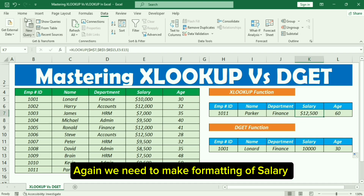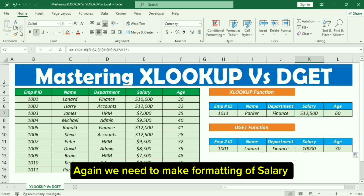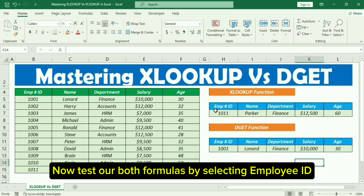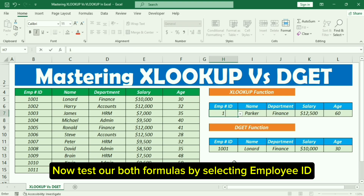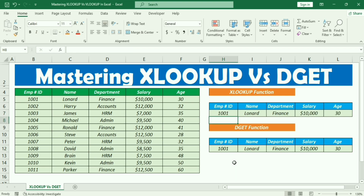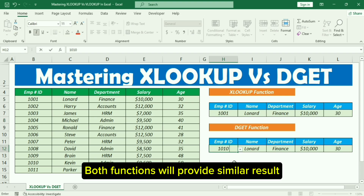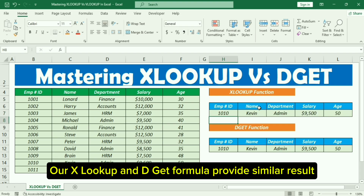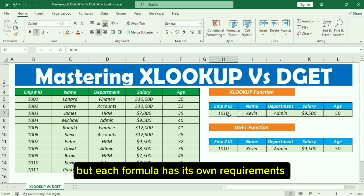Now test the function and drag the formula to the right. We need to apply formatting to the salary cell. Now test both formulas by selecting an Employee ID. Both functions will provide similar results.